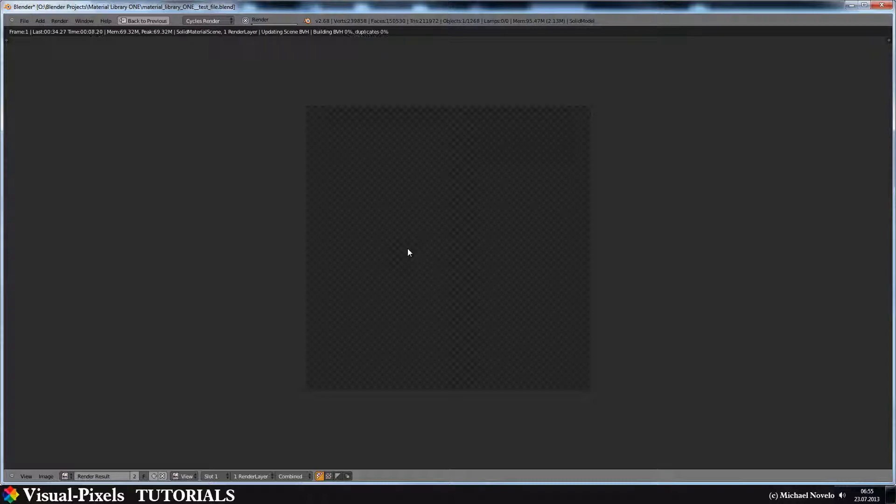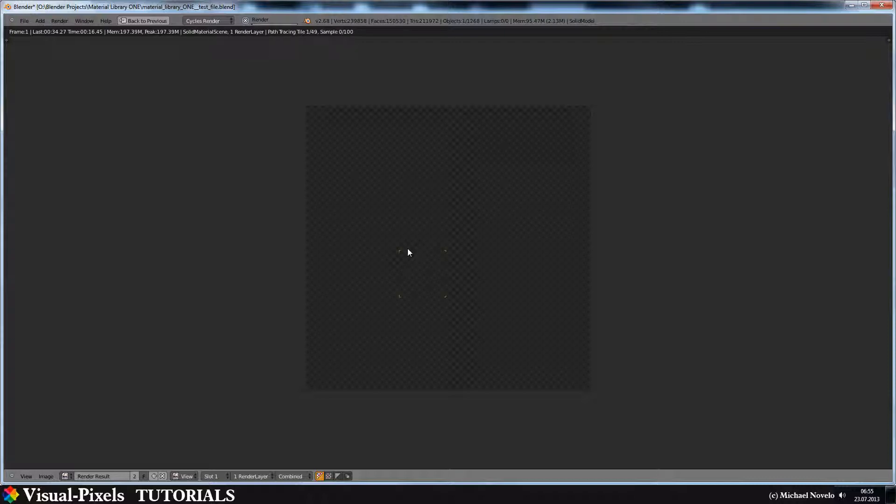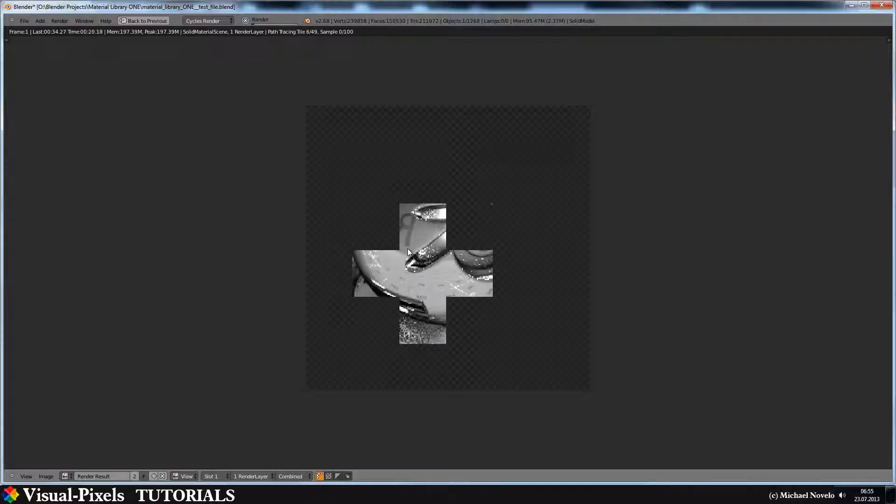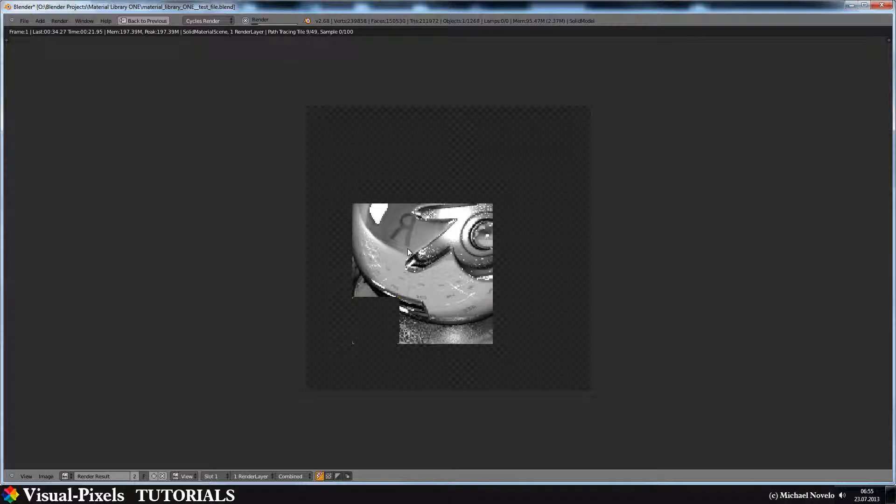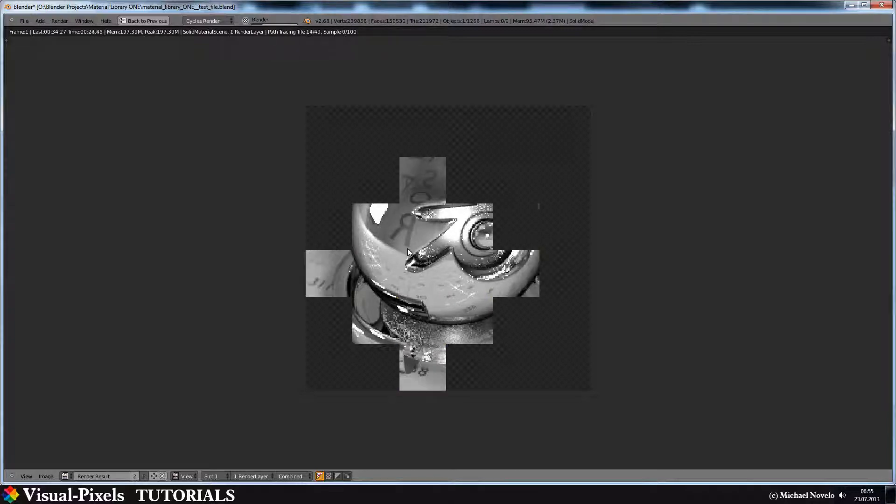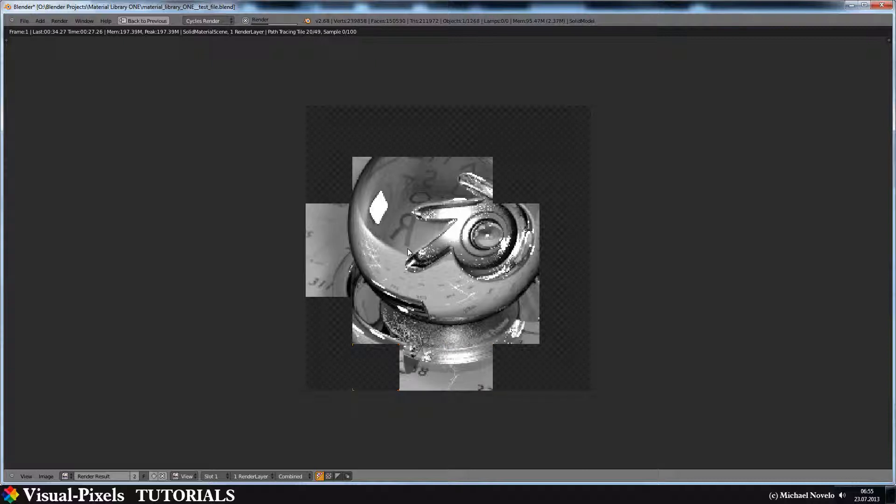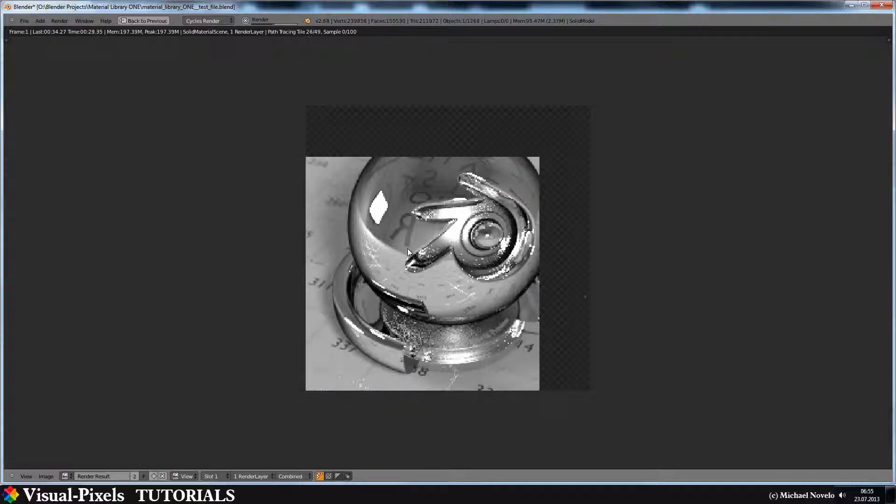Sometimes I get a CUDA error here. If you get a CUDA error and you have, like me, many programs open in the background, just close a few programs and do the render again. And there you are, then it's working again.